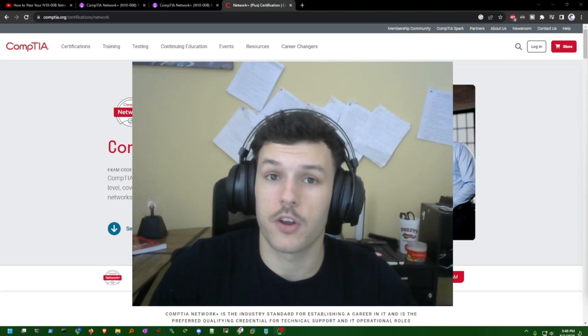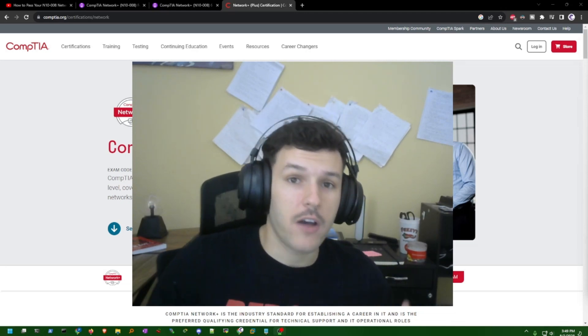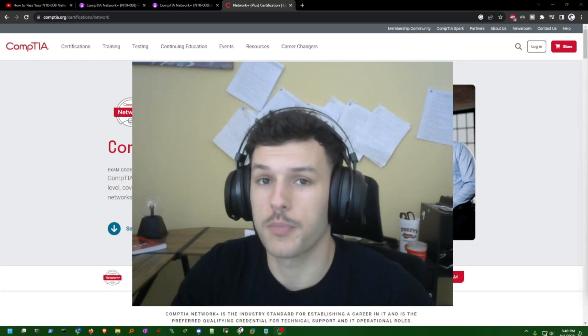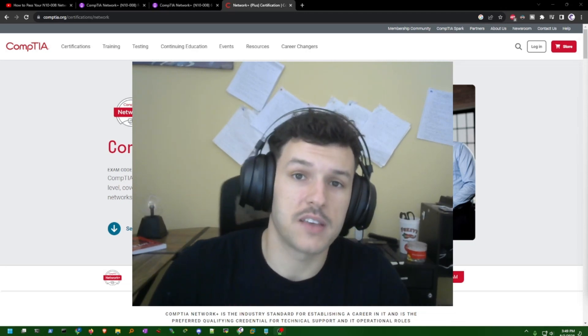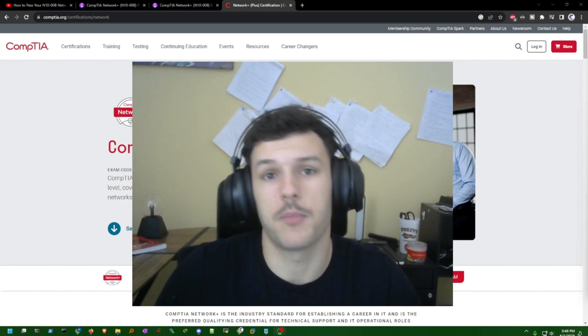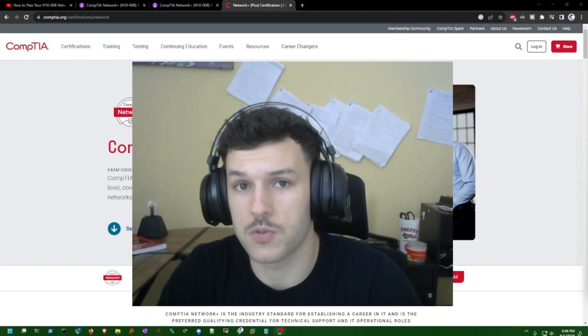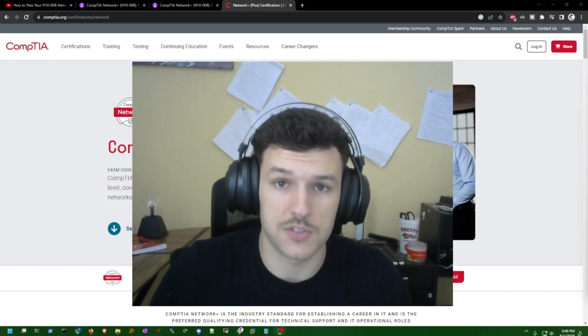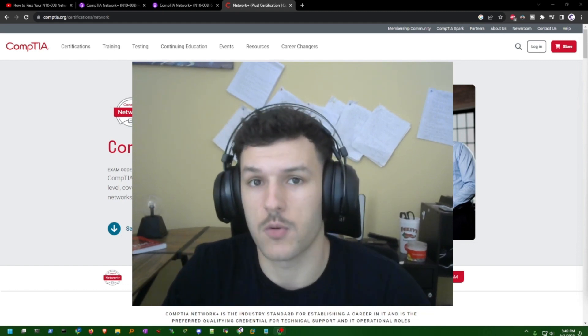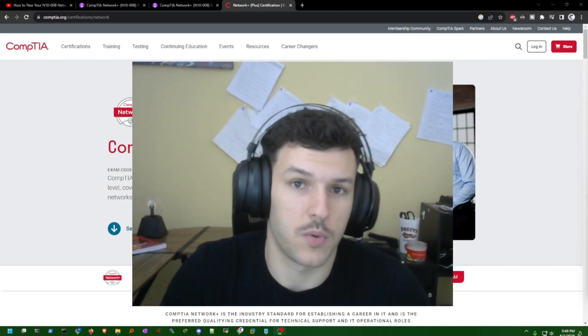What's up everyone? Today we're going to go over how to pass the Network Plus, or how I passed the Network Plus, and provide you the resources that I used to pass the Network Plus in just a week.